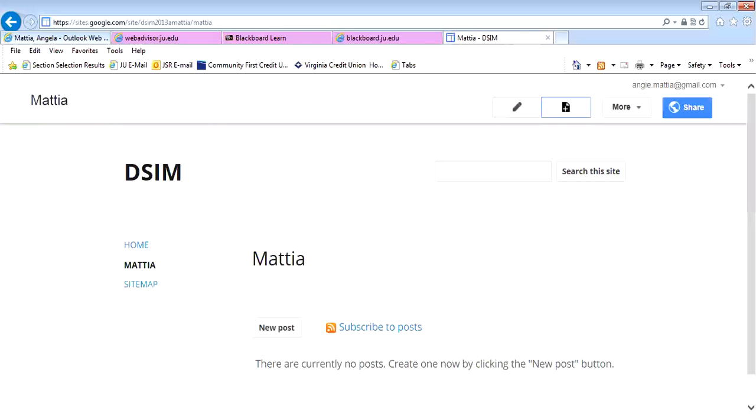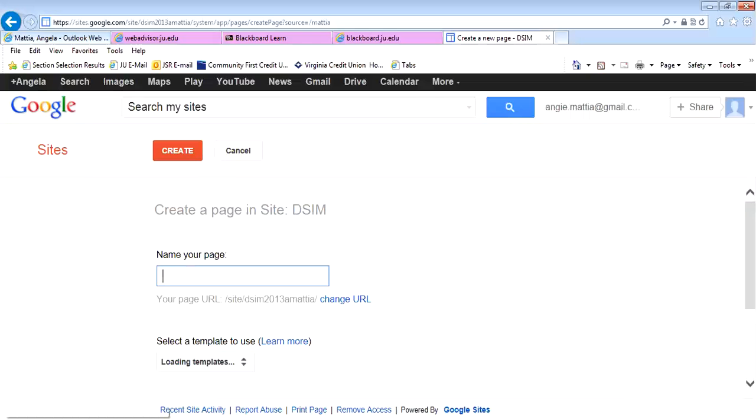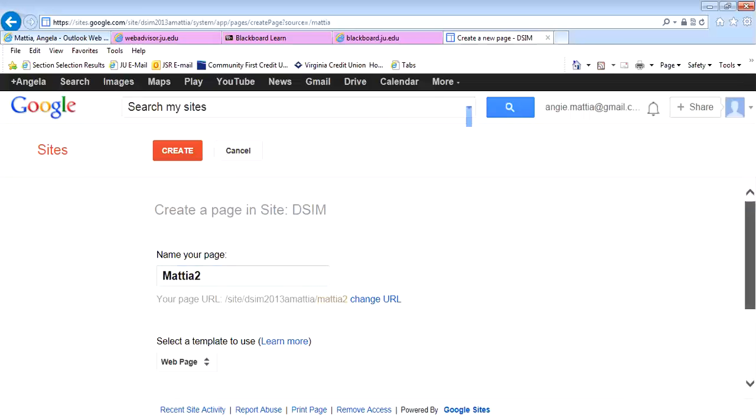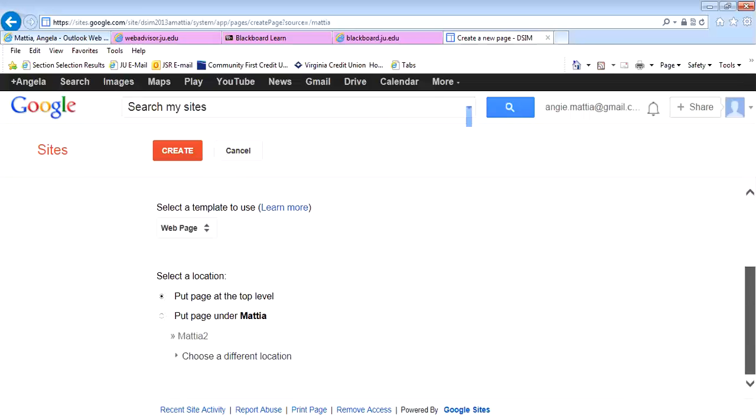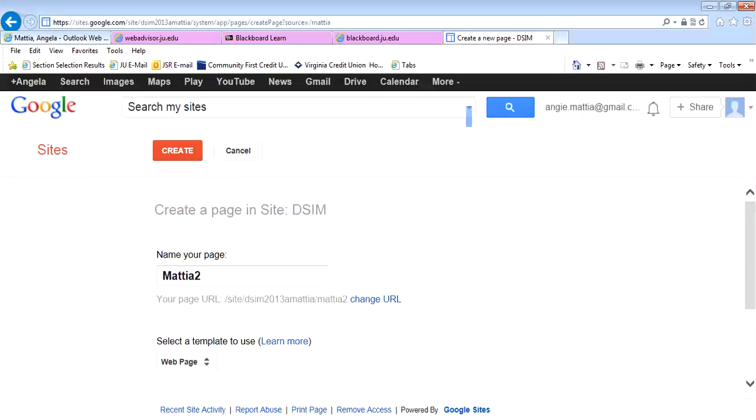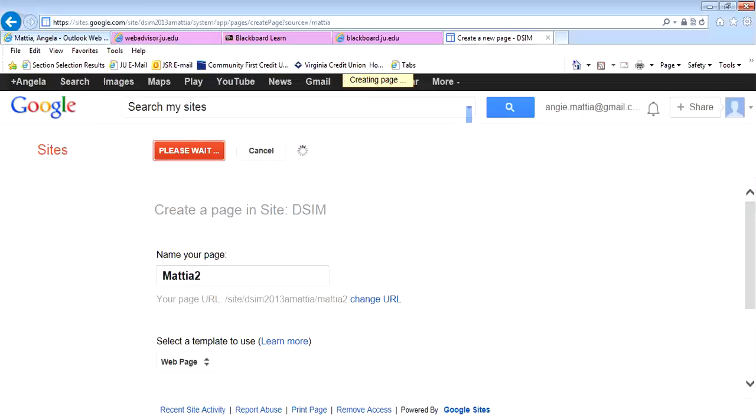We will do a regular web page, so I'm just going to call this Metea 2, leave it on web page. I'm going to leave everything else by the default of what you see on there, and I'm going to hit Create.